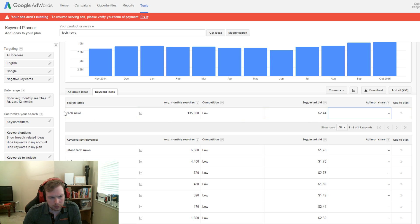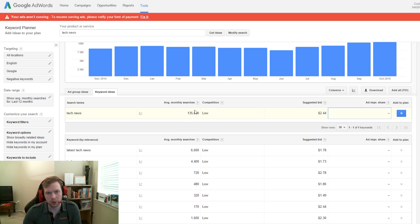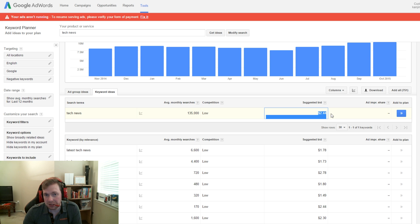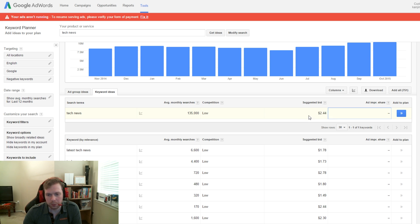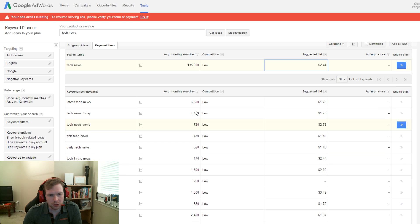So, basically tech news has 135,000 searches monthly and the competition is low. And the suggested bid really isn't bad for this type of niche. But it's a broad, a very broad topic.